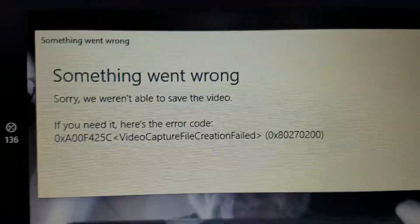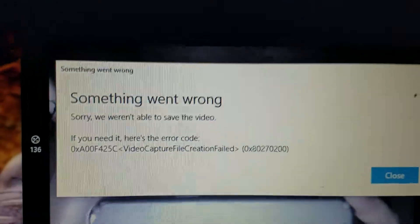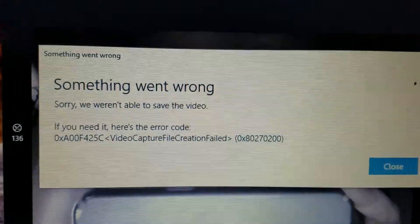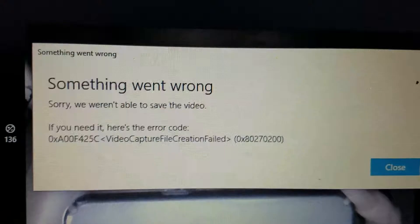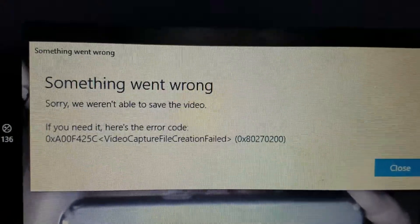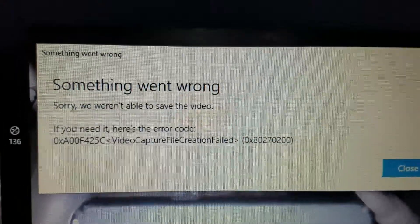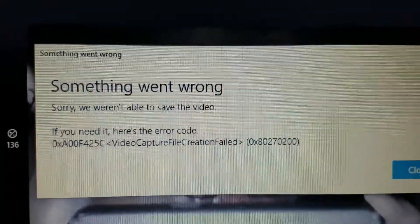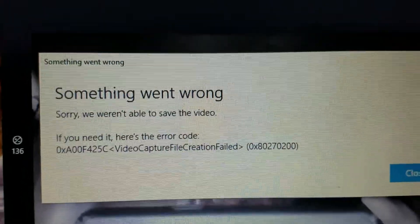For some strange reason, I haven't used this notebook probably about four times since I've had it. I decided to come in and try to do a video — other than the first day, when it did work. Then all of a sudden I pull it up and I get these error messages.